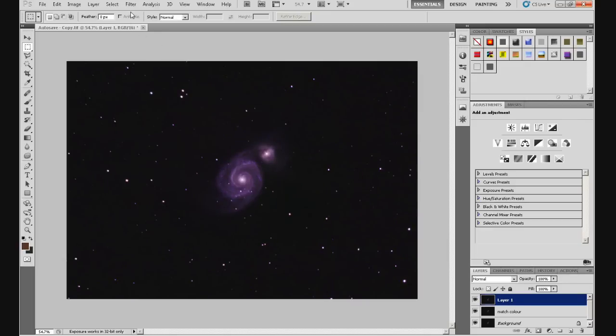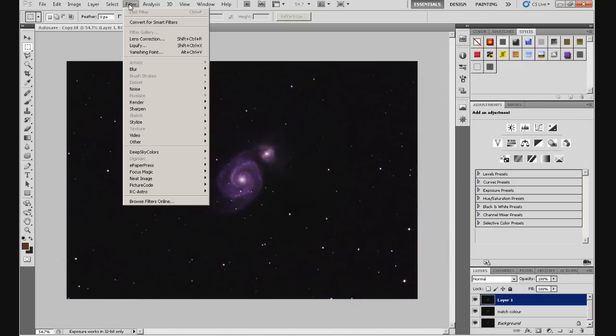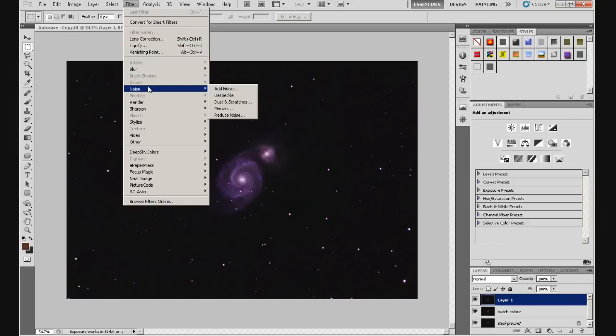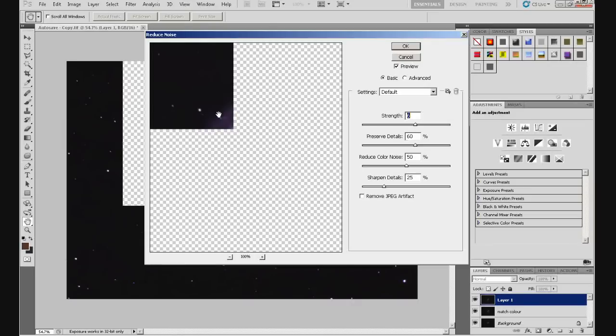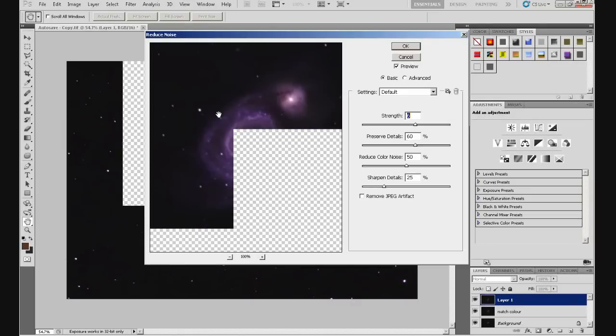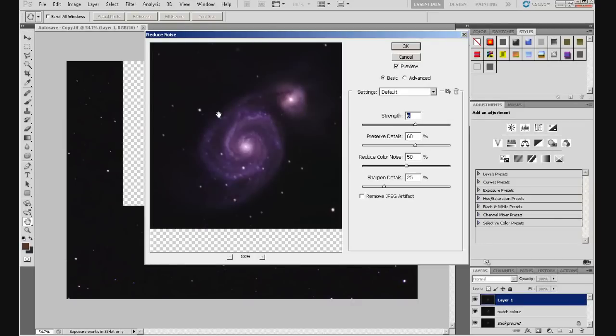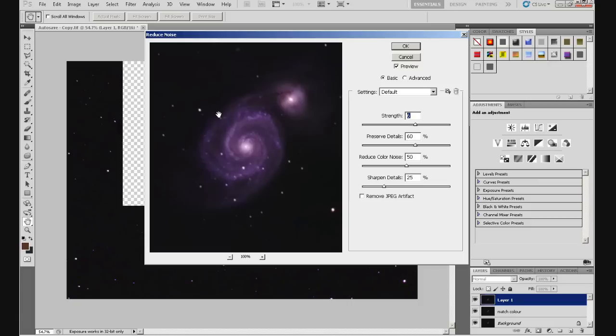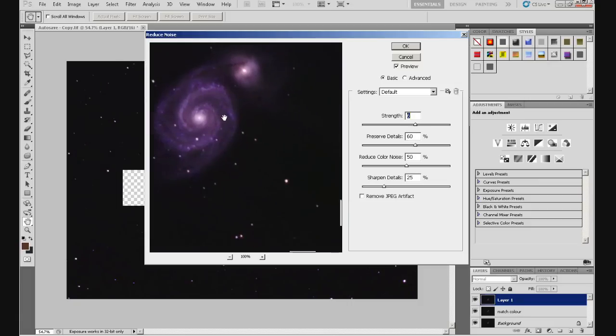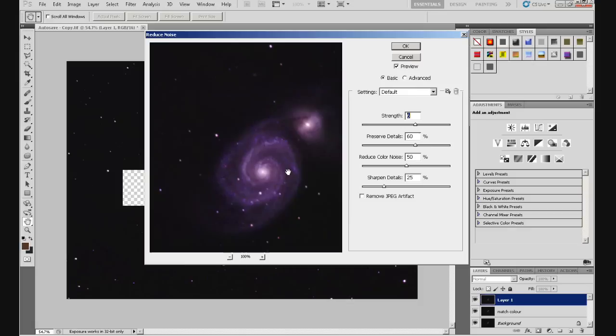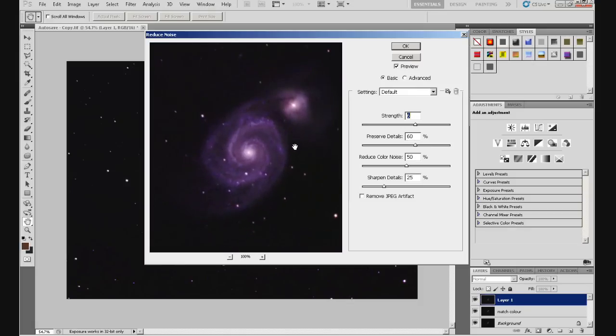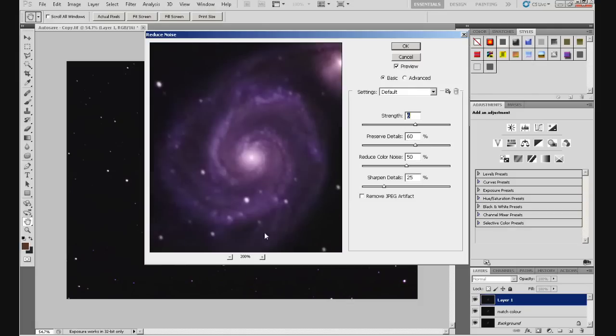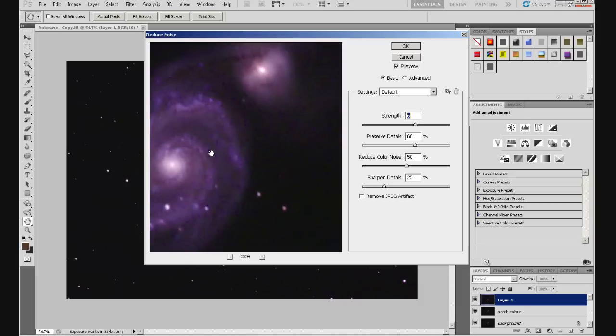Okay, I'm going to go up to Filter, Noise. We're going to reduce the noise now. And Reduce Noise is what we're going to use for this. Click on that. And it opens this rather large window. You get a preview of the image. And you can move this preview around by clicking and dragging. And you can zoom into it.